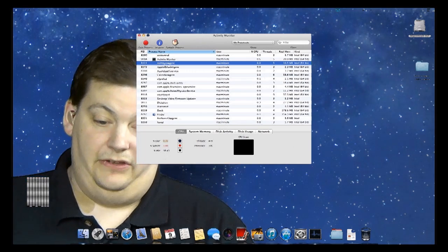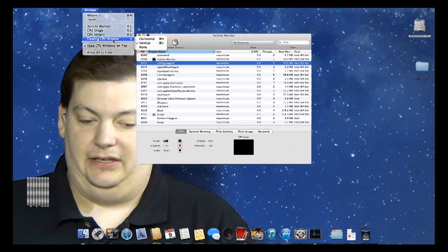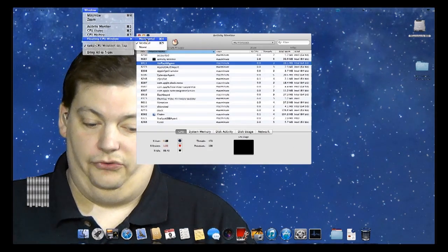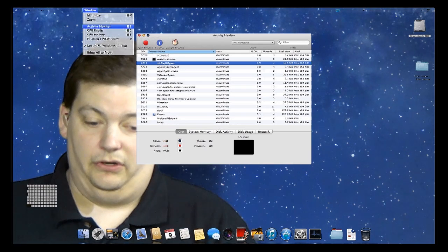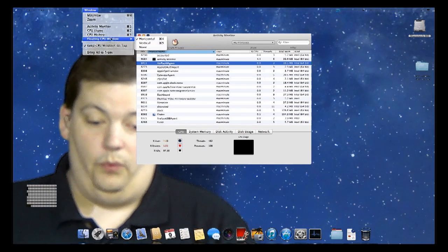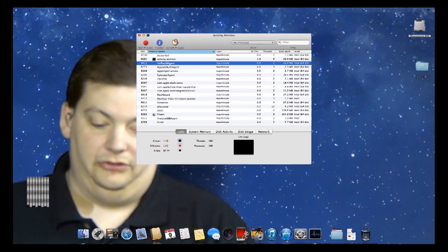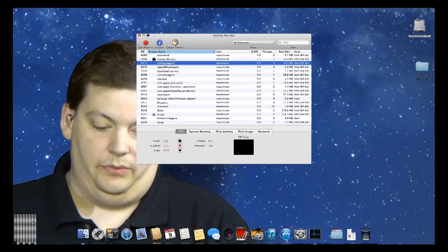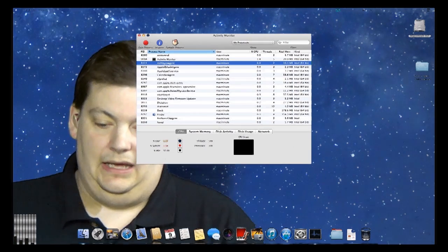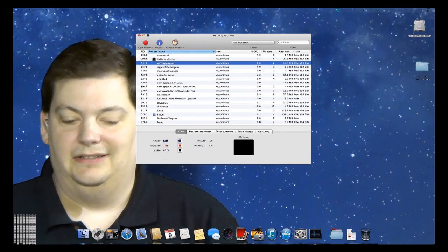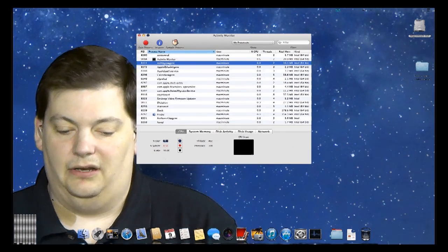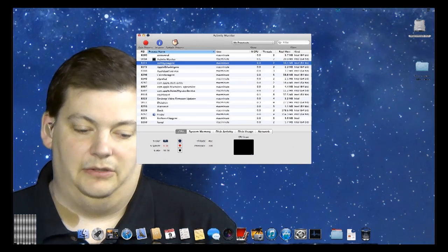One of the things you would notice is I had some options. I can make this horizontal or vertical. I actually generally run it vertical, and where it went by default is typically where I leave it, which is right down here, because it's kind of out of the way. And that's only when I'm doing something I know is CPU intense and I'm monitoring the activity of the CPU.